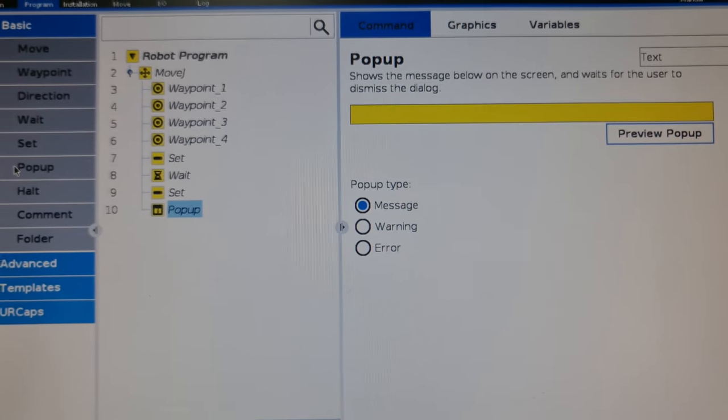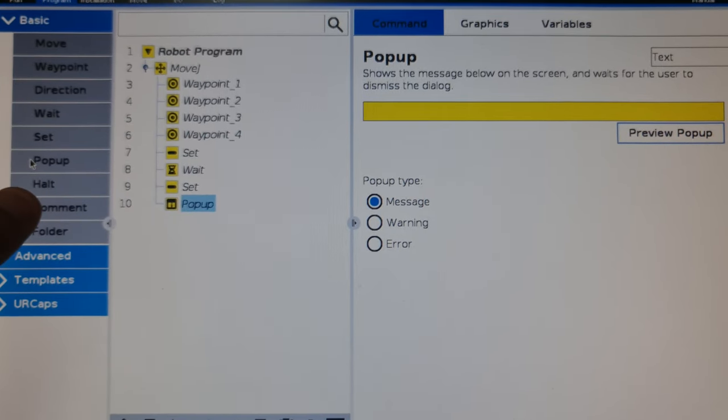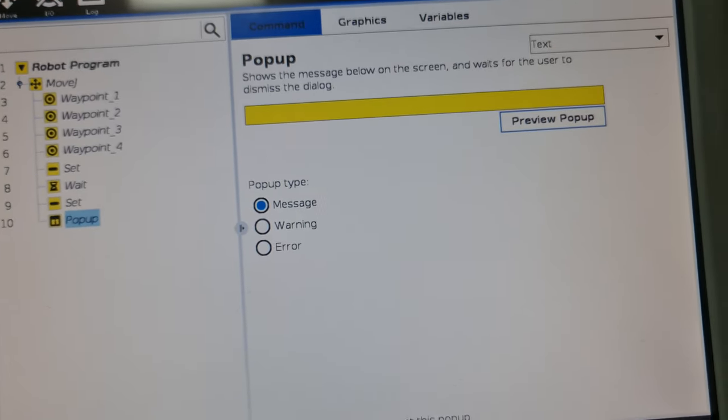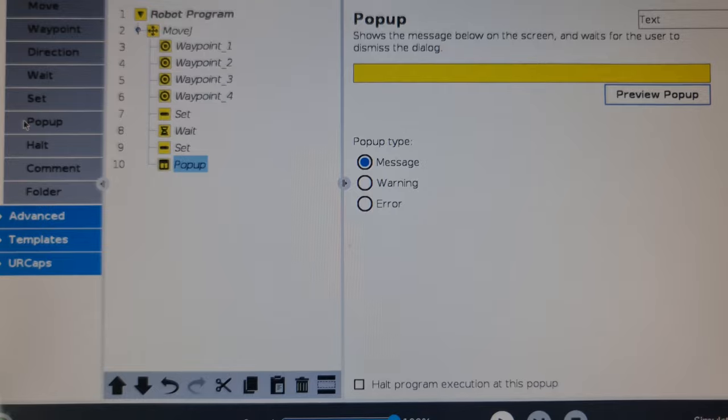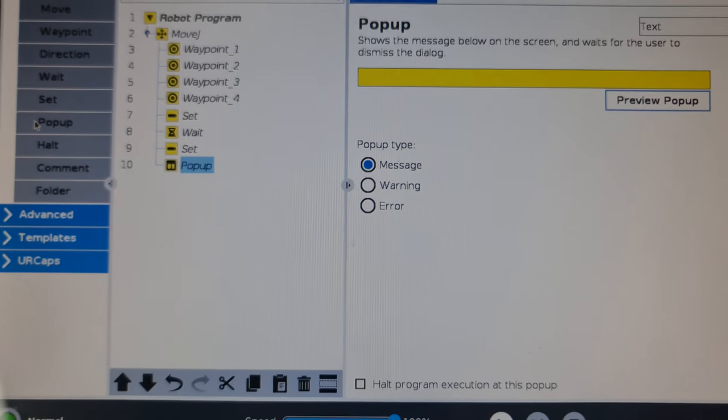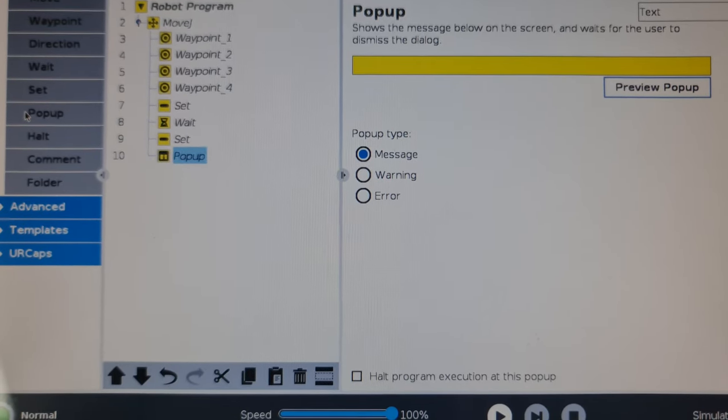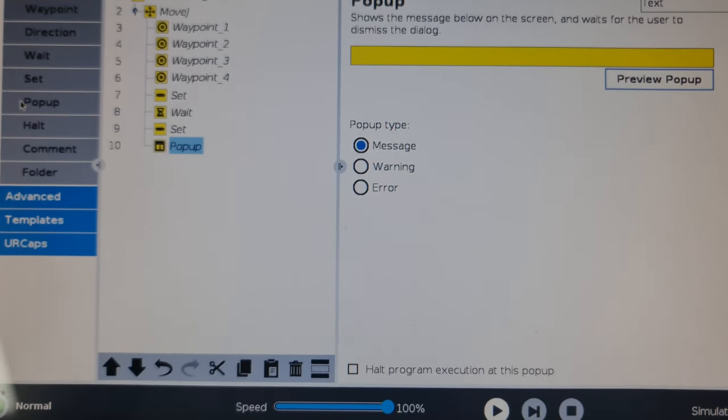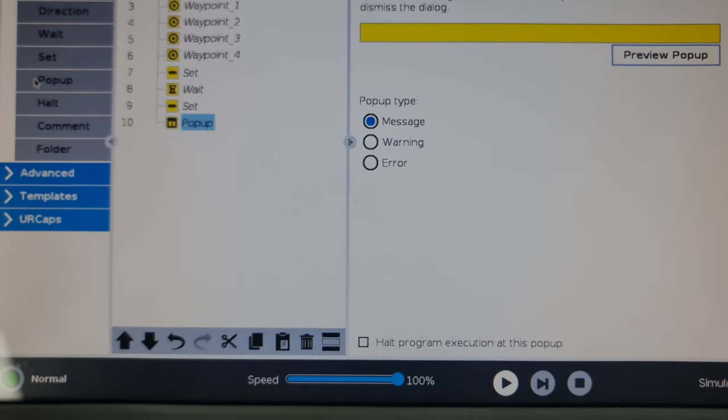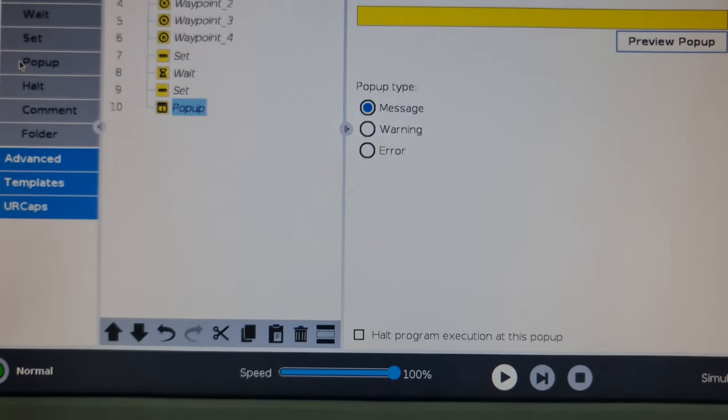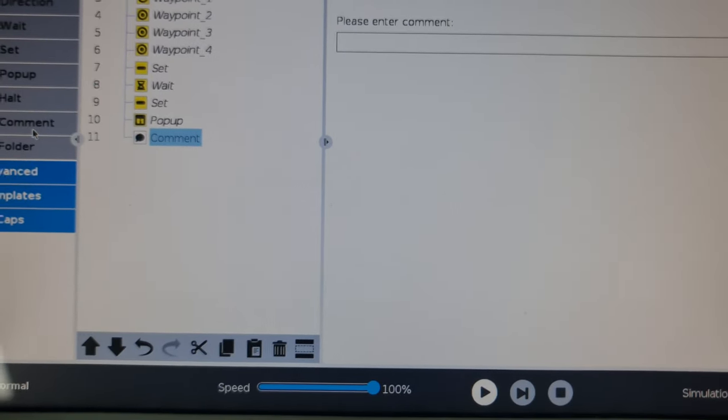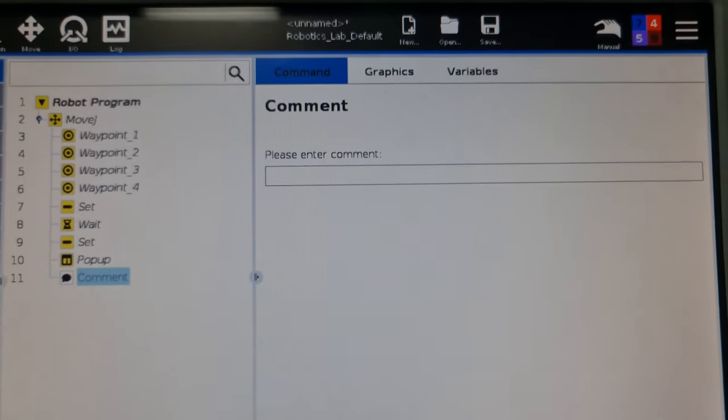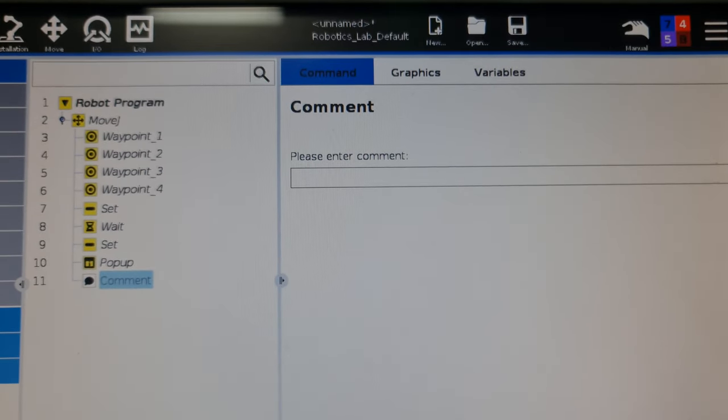You have comments which are essentially the same way that any program would have comments, just explaining what a particular step does or what it contains. You can enter a comment as you wish.